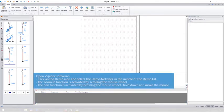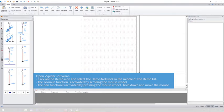Open XSpider Software. Click on the demo icon and select the demo network option in the middle of the demo list.